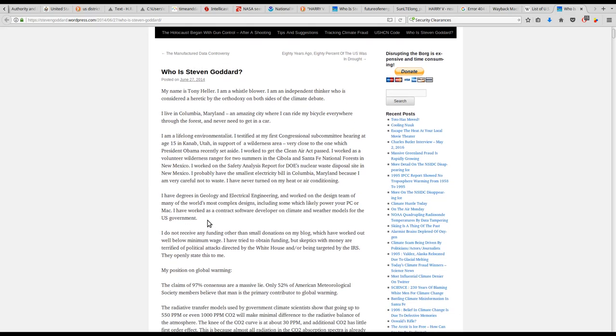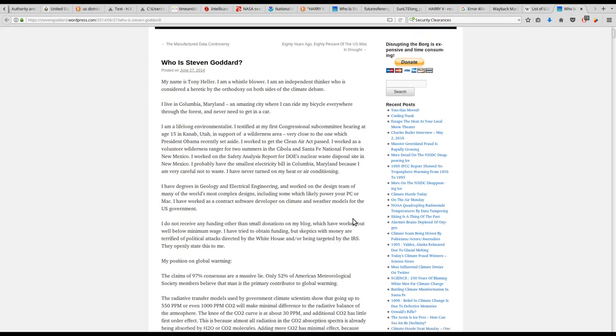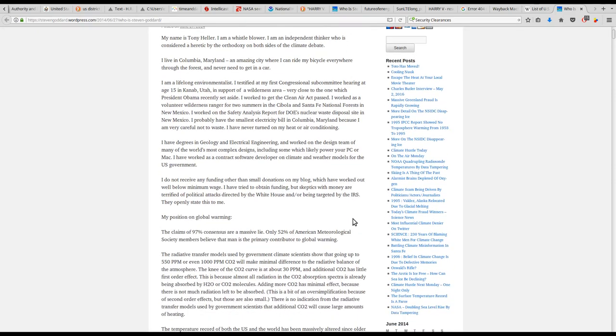Skipping ahead here. I have degrees in geology and electrical engineering and worked on the design team of many of the world's most complex designs, including some which likely power your PC or Mac. I have worked as a contract software developer on climate and weather models for the U.S. government.